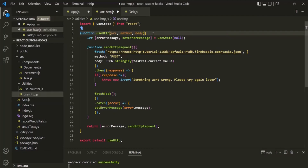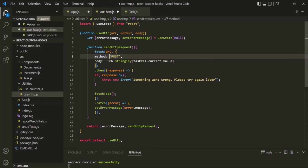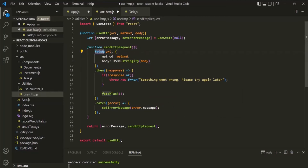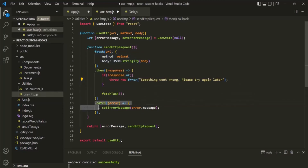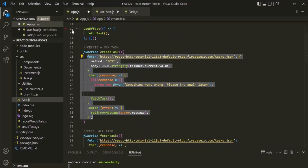Then to the fetch API, let's pass the URL received as the parameter, the method parameter, and the body parameter. This fetch API will return a promise. If that promise is resolved, the then method will be called. Inside then, we check if the response is okay; if not, we throw an error manually which will be handled by the catch method. But if the response is okay, originally here we were calling the fetchTask function — but we do not have that inside this file. So what we want is, when we have the response, to hand it over to a function in the app component, because that is where we want to use the response data.